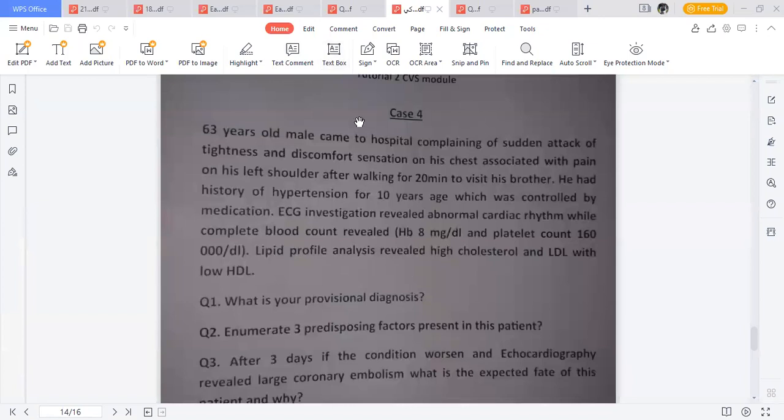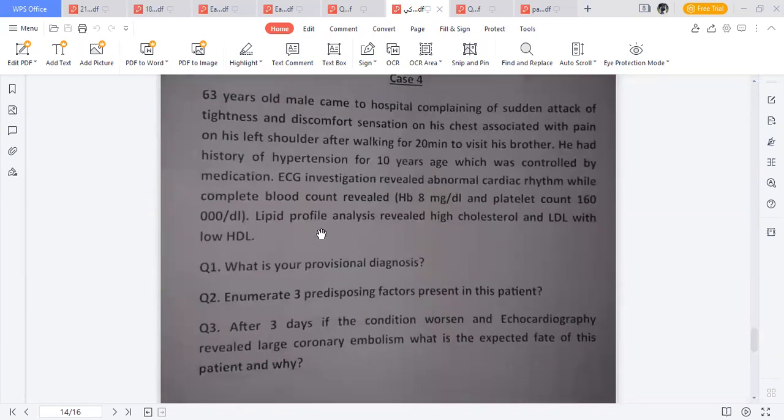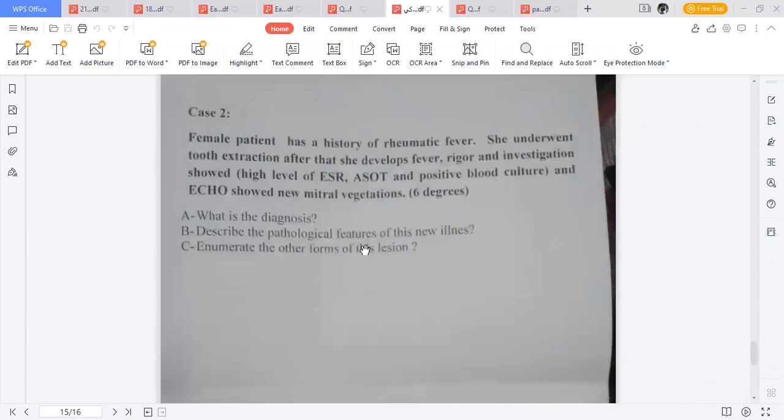Another case: a 63-year-old male presenting with sudden tightness and discomfort in the chest associated with pain in his left shoulder. History of hypertension controlled by medication. ECG showed abnormal cardiac rhythm. Complete blood count showed low hemoglobin — anemia. Lipid profile showed high cholesterol and high LDL with low HDL. Provisional diagnosis: myocardial infarction. Predisposing factors include age, hypertension, anemia, and dyslipidemia.